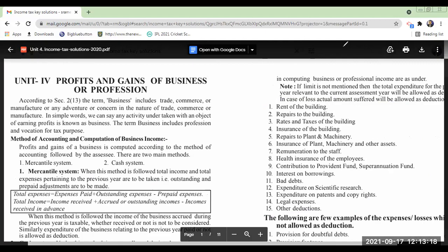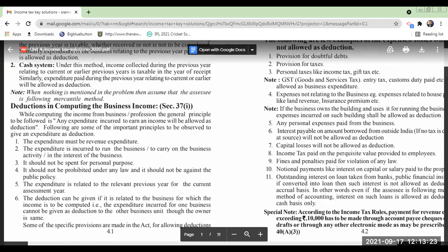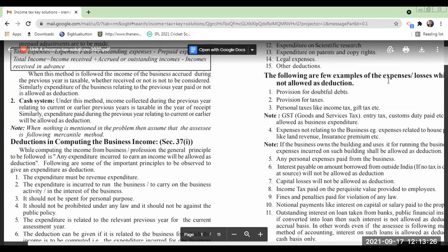Now, what is the list of various expenditures that are not allowed? This is the list of expenditures not allowed as deductions. I mentioned: provision for doubtful debts is not allowed, reserve is not allowed, provision for taxes is not allowed. For personal taxes — income tax and gift tax — these are not allowed. However, GST, entry tax, and customs duty are allowed as deductions.